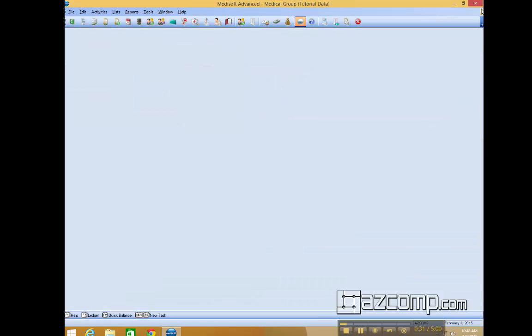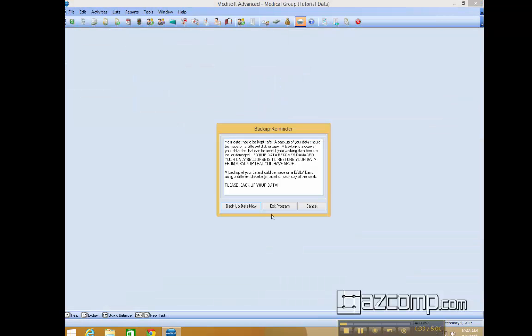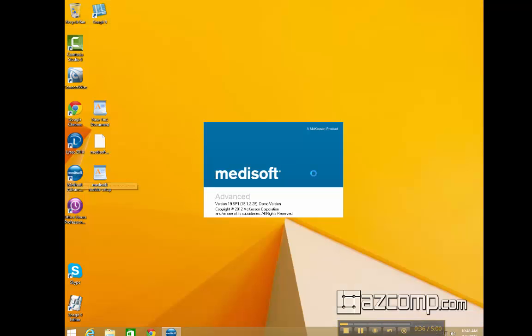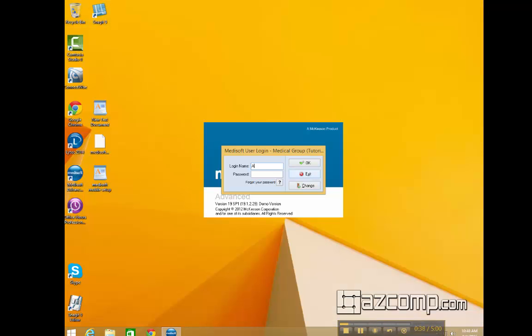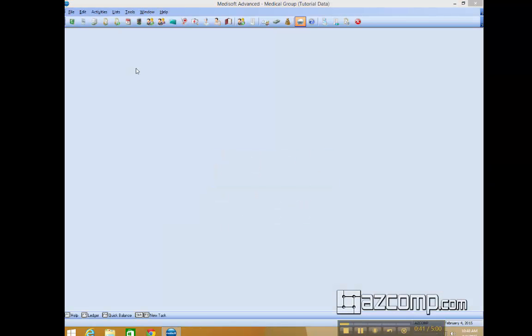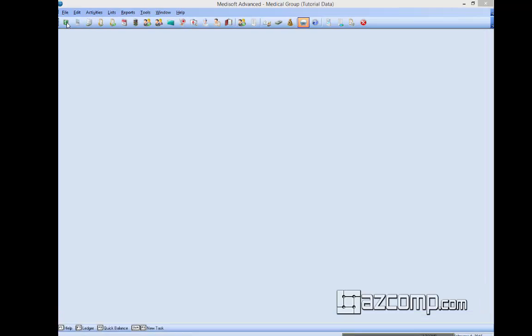go ahead and exit out of the Transaction Entry window as well as Medisoft and reopen the program. Go ahead and reopen the Transaction Entry window.